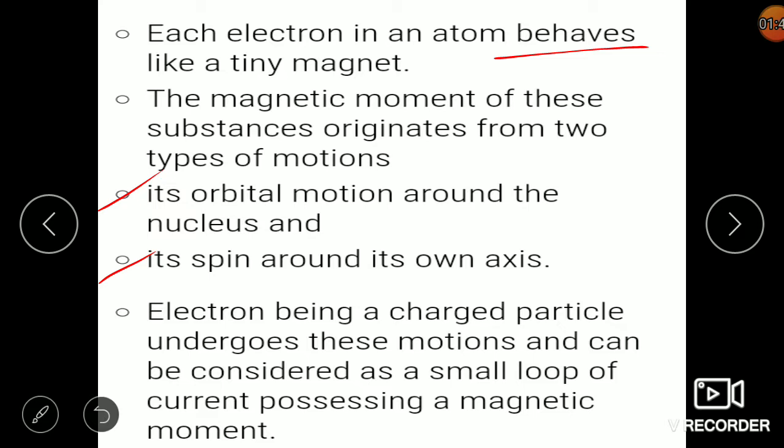An electron is a negatively charged particle. When a charged particle undergoes circular motion, it creates a circular loop, because a moving charged particle is nothing but current. So they create a circular loop of electric current, and in its perpendicular direction we get the magnetic moment. So it is said that an electron, being a charged particle undergoing this motion, can be considered as a small loop of current possessing a magnetic moment. The magnetic properties of solids arise from this electron motion.